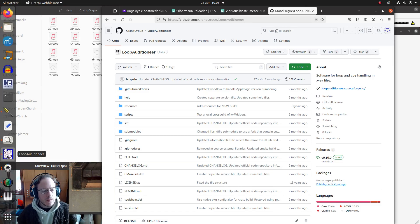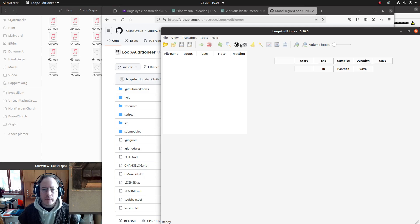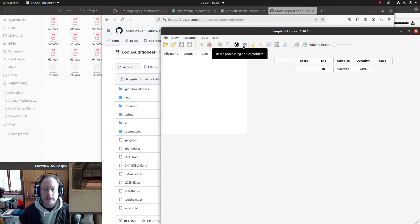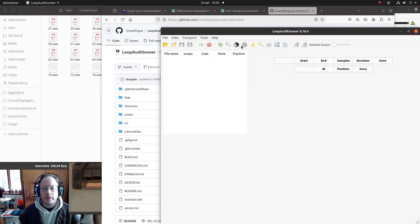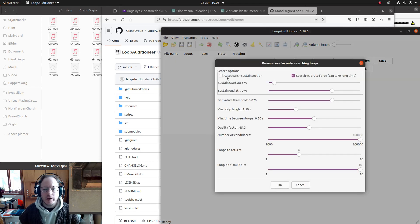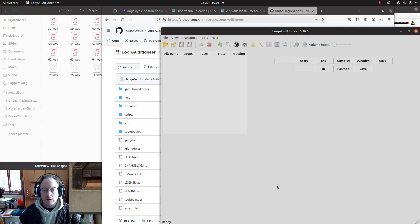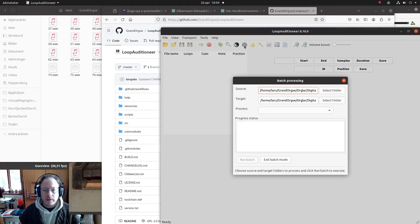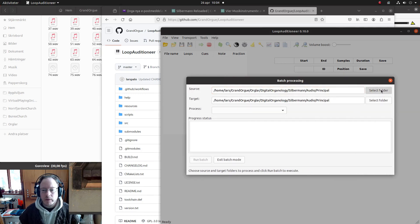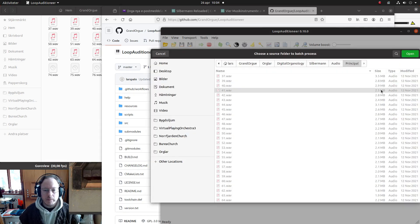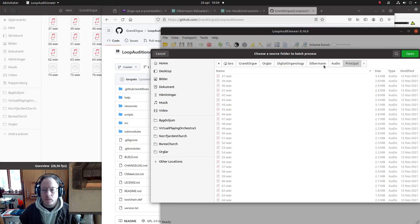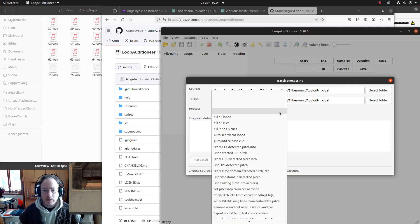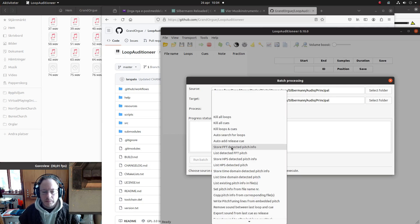So Loop Auditioner has a feature that allows for batch processing. First of all, I will just check the auto loop search parameters, so I will set it to auto search the sustain section, and this is quite okay, so leave it at that. So this is what we will do now. I will go to the folder - actually it was set already - but I would go into this folder and I would start processing them in this order: first add pitch info.